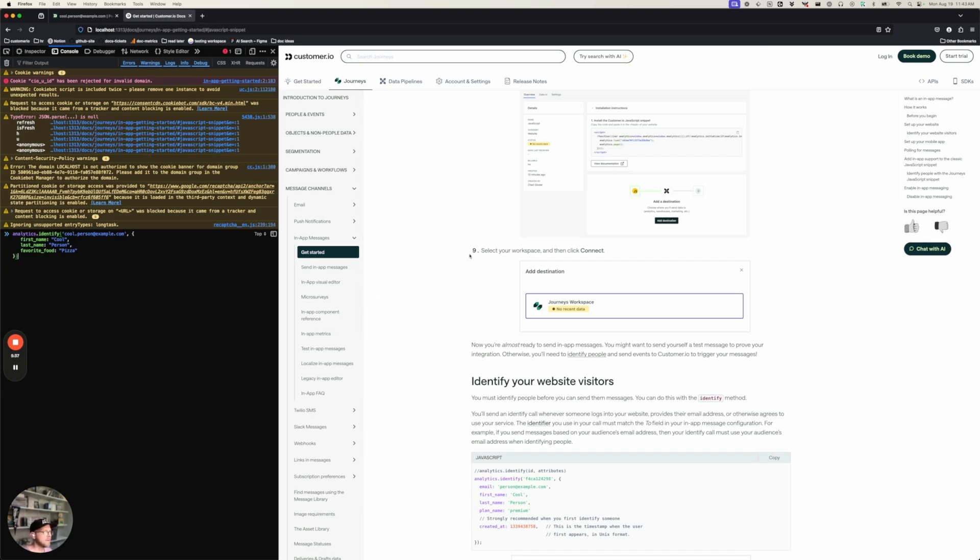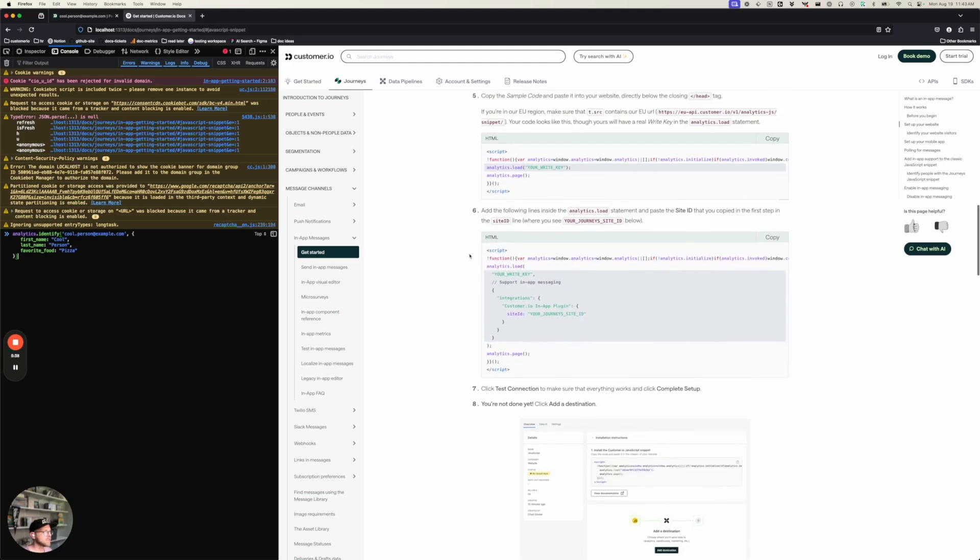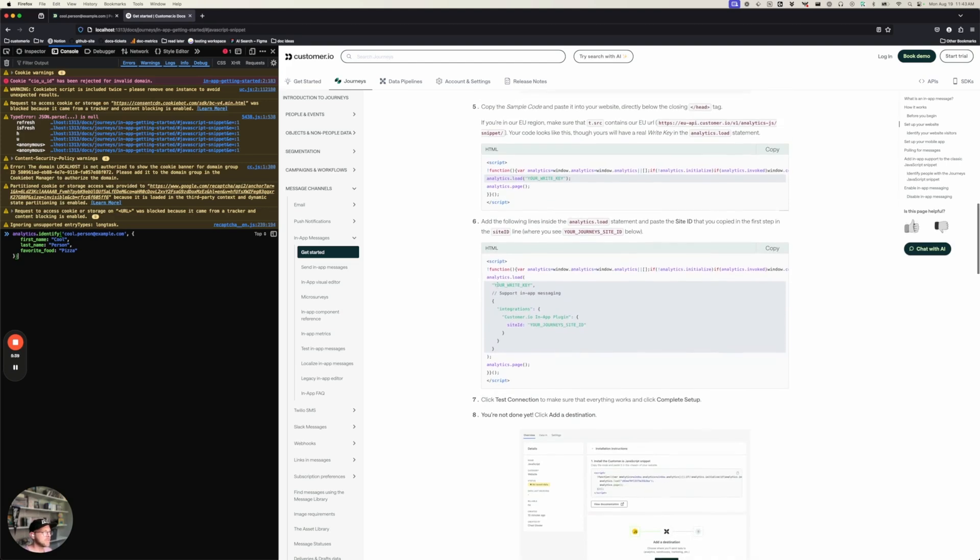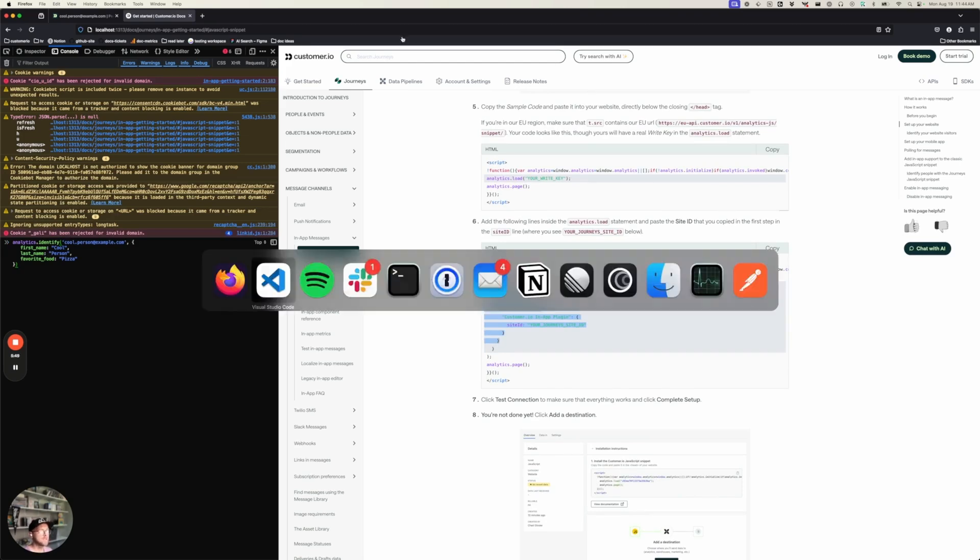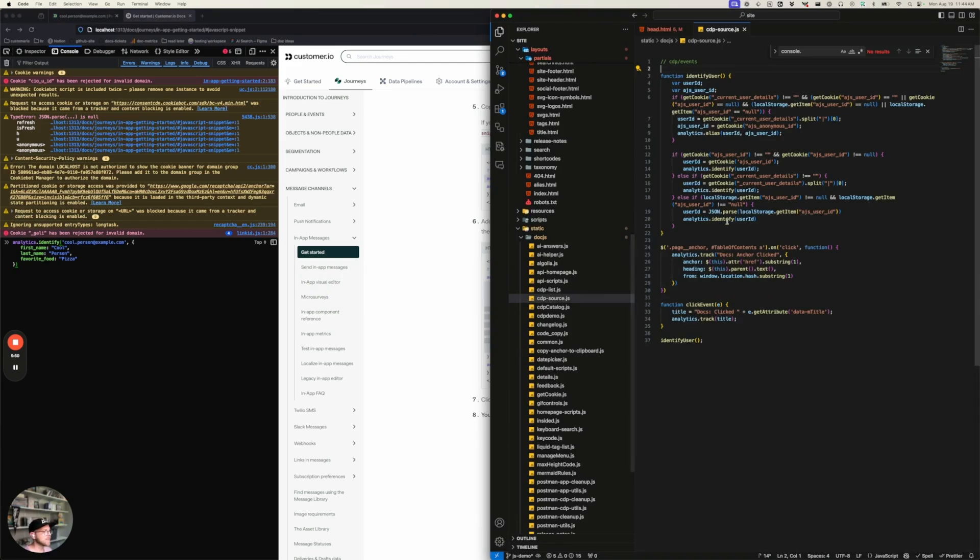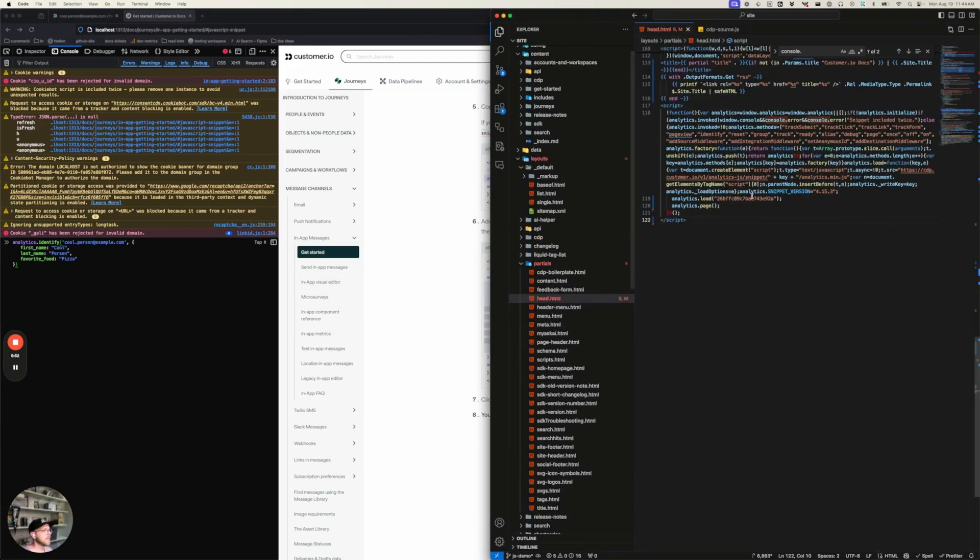So to get ready for in-app messaging, there are just a couple of other things that I need to do. So remember that analytics.load statement? Here, I need to copy in a couple of lines of code to add support for in-app messaging. So when we look at our head tag, I'm going to go into this analytics.load statement, add comma and integrations.